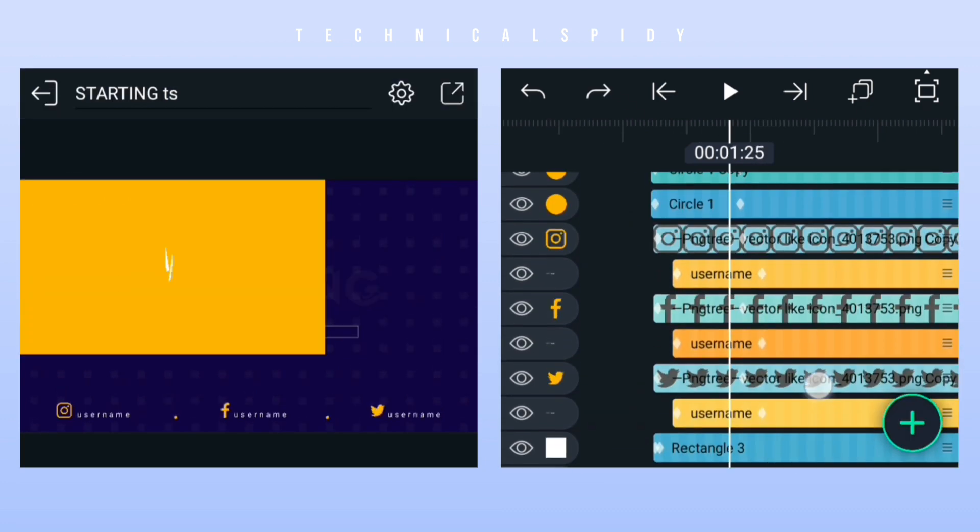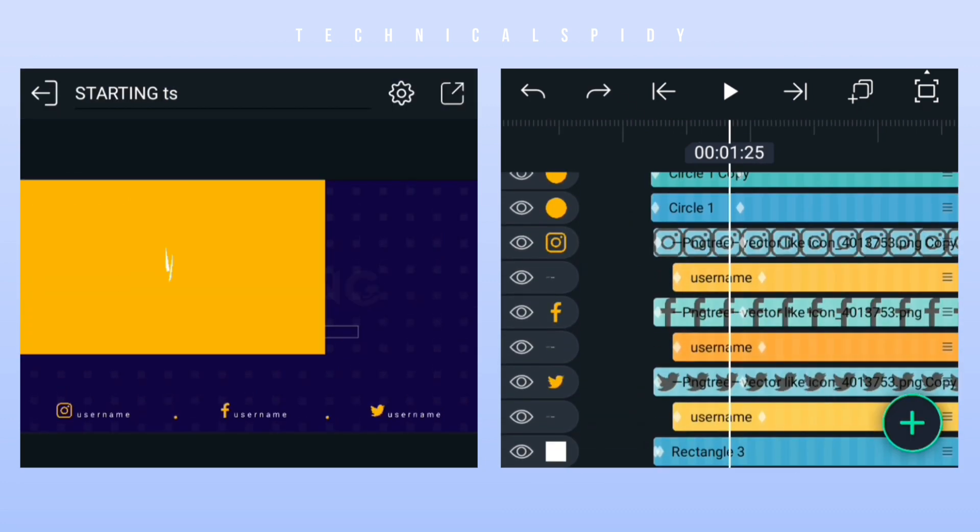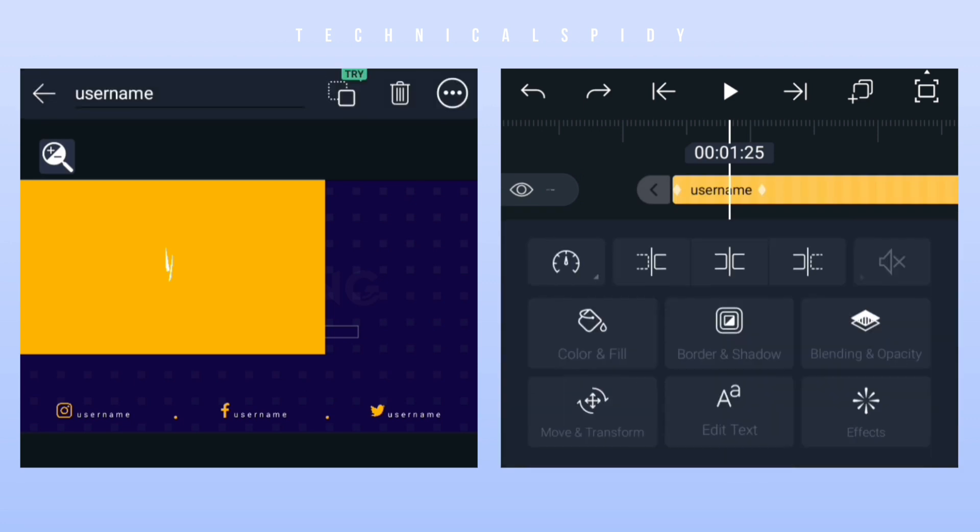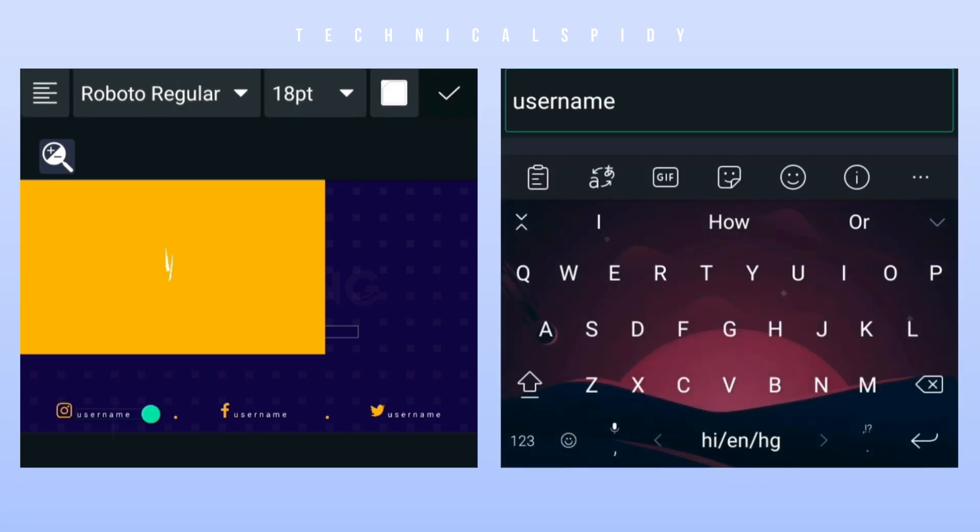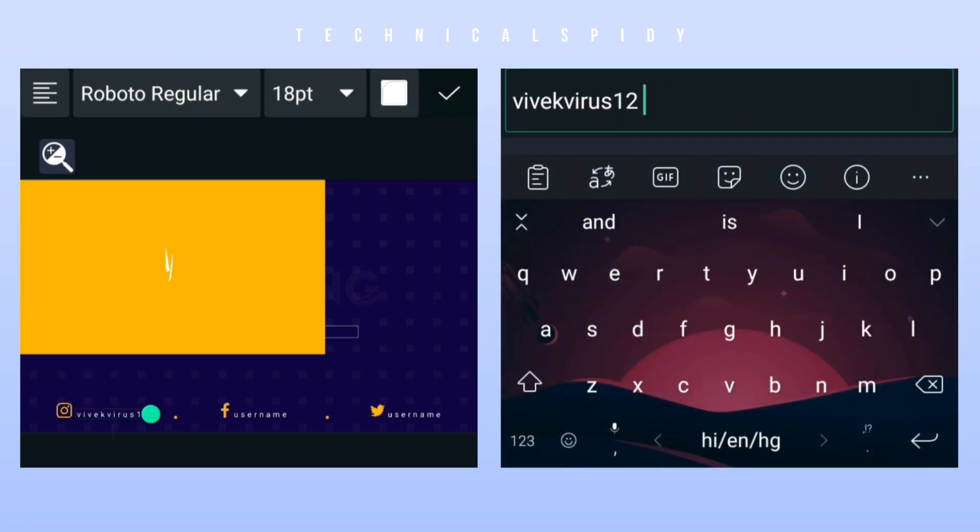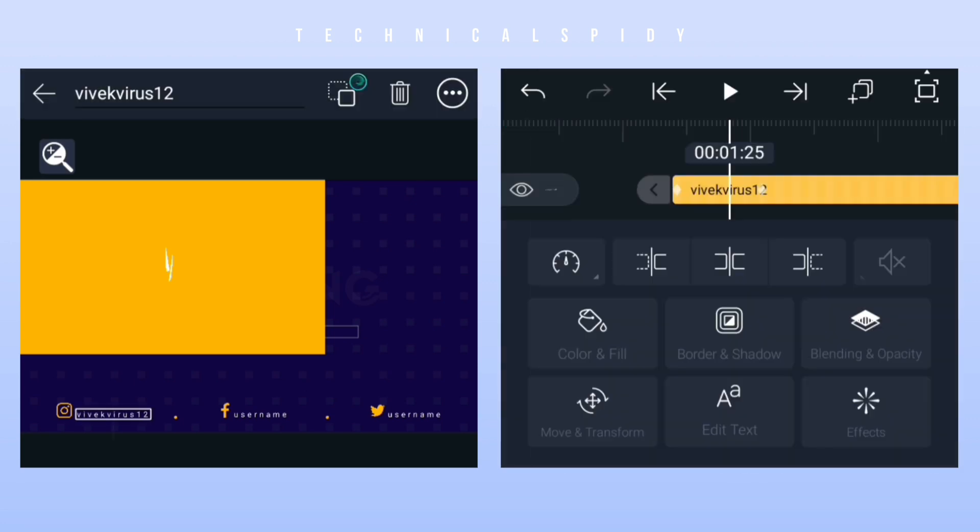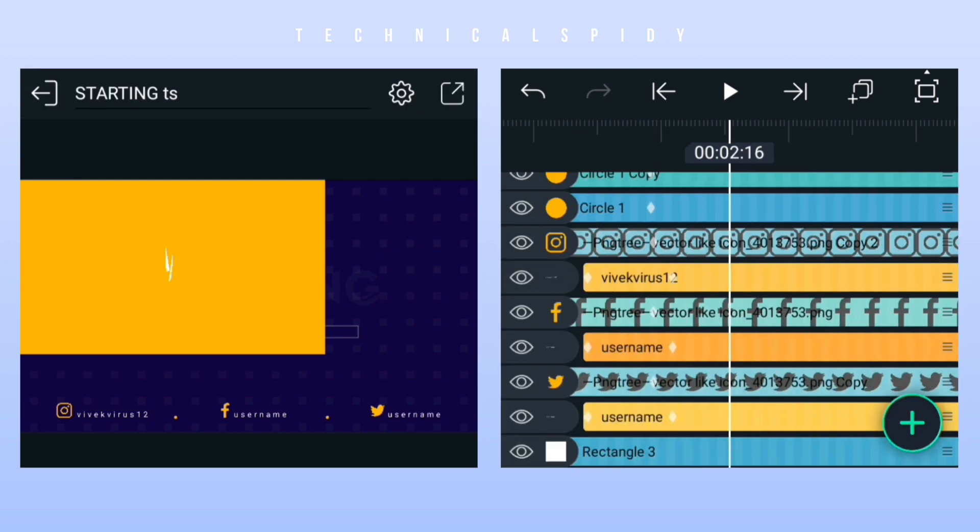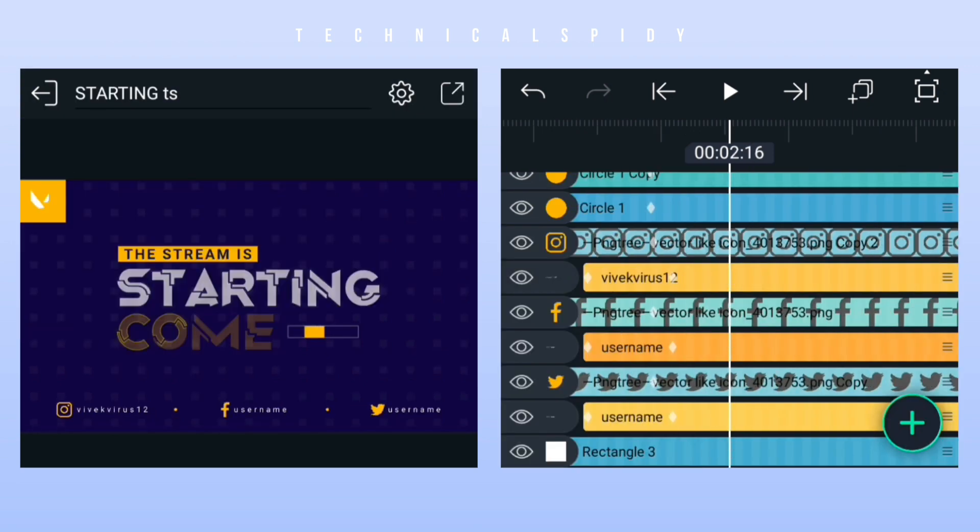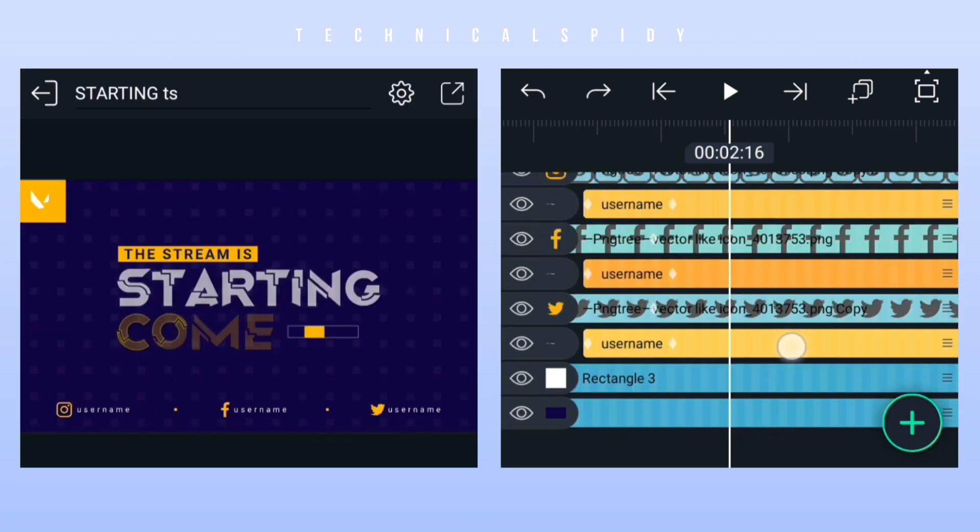And now let's change the username of social media. If you want to change the icons of these social media, then you have to do the same with the icons of the social media as you added the logo.